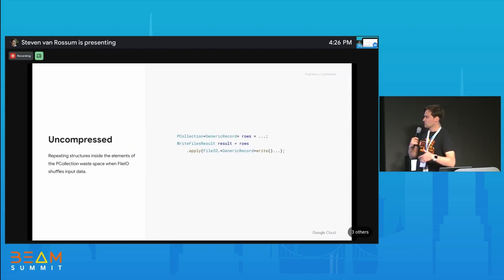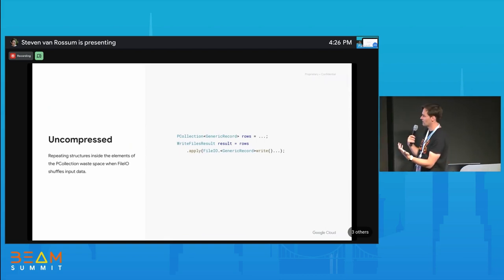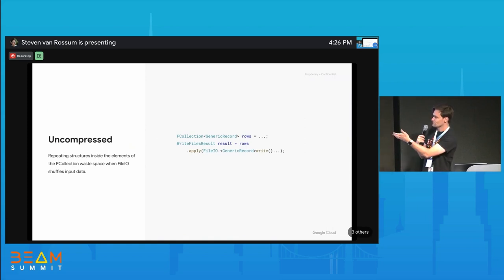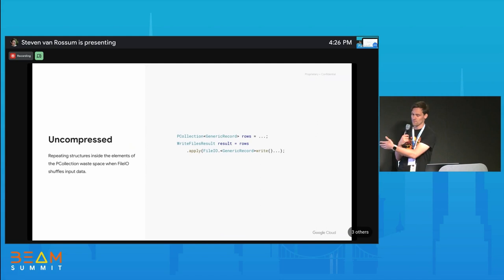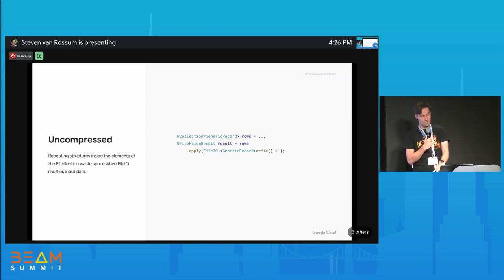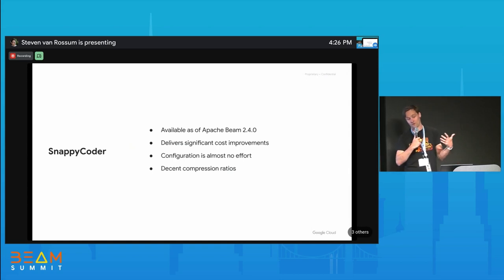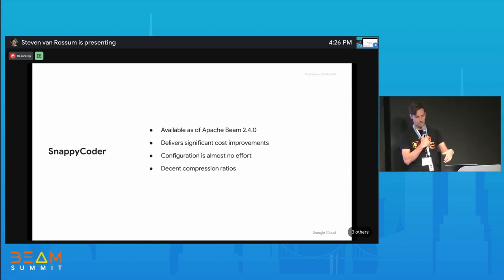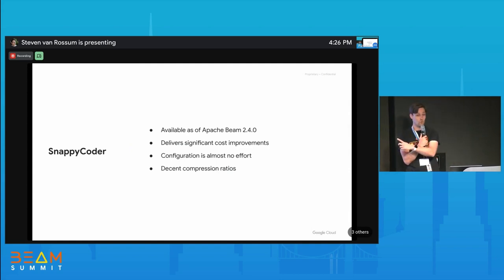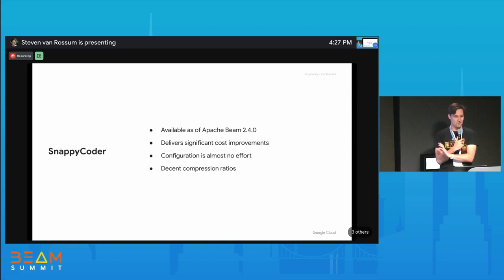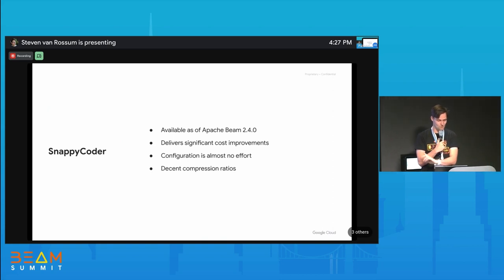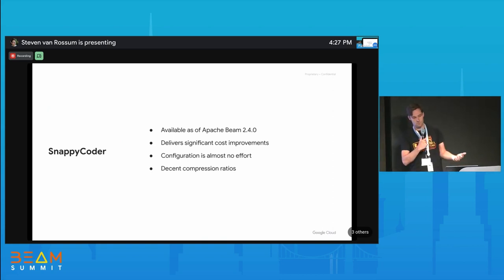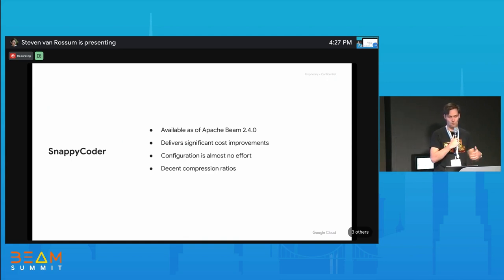Using Avro as an example, the structure and repetition of data within your element will waste space during shuffle. One thing you can do is apply a Snappy coder as a wrapping coder around whatever coder you have — we used a generic record coder. This has been available since Beam 2.40. It's not very well documented; it's used in the source implementation and a couple of other places.